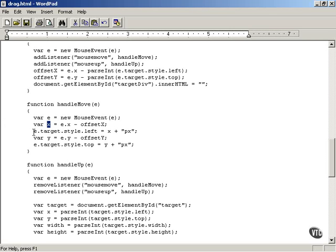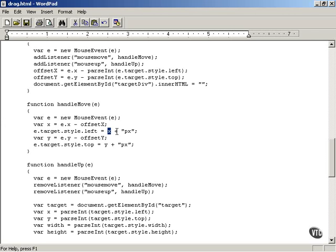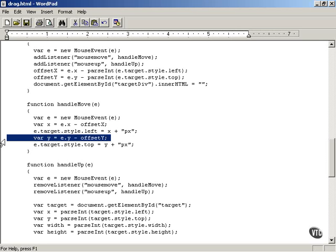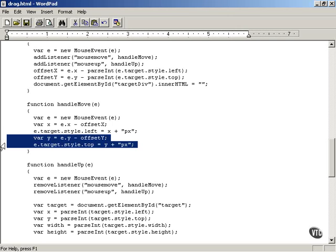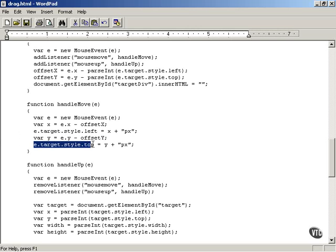You set e.target.style.left equal to x plus 'px' (pixels), which gives you the new x coordinate of the television as you move the mouse. Similarly, you find the new y location of the television icon as the user moves the mouse, and you set the new y location the same way. When you set both the new x and y style coordinates of the television icon, that moves the icon around on the web page.